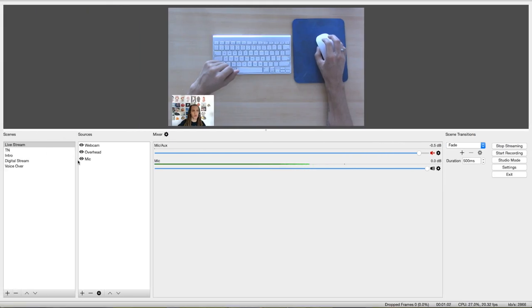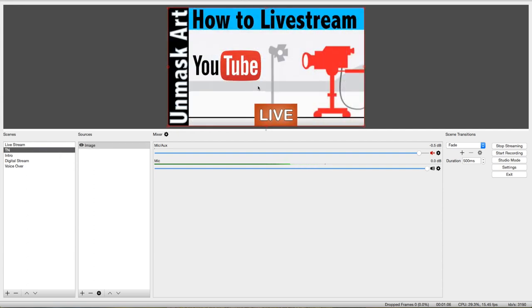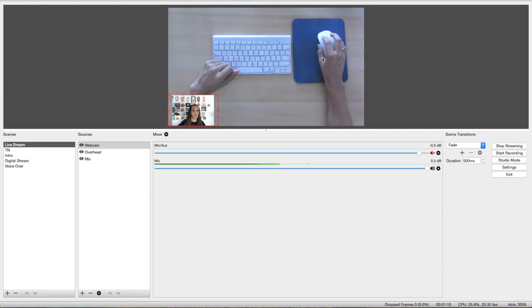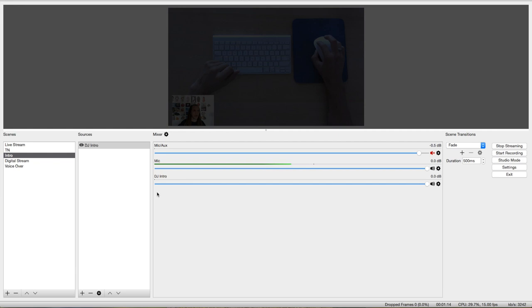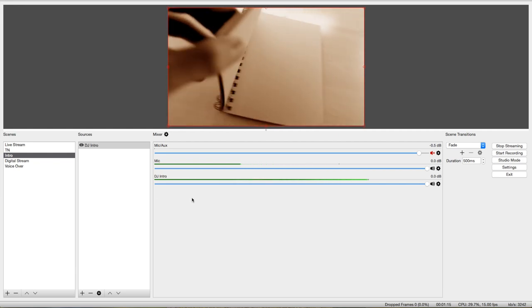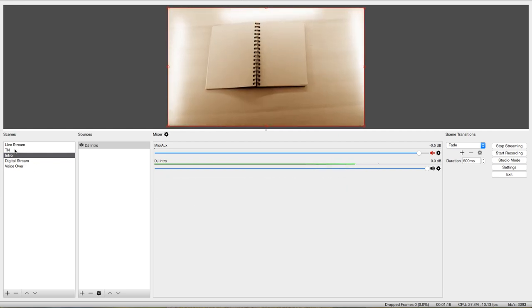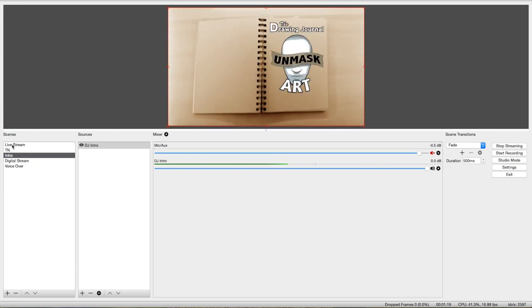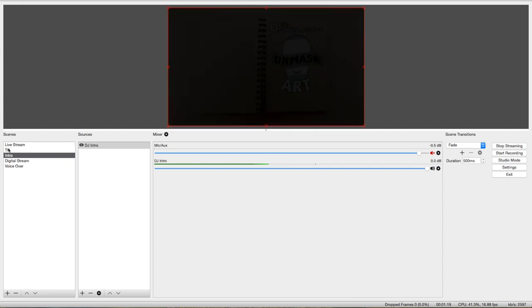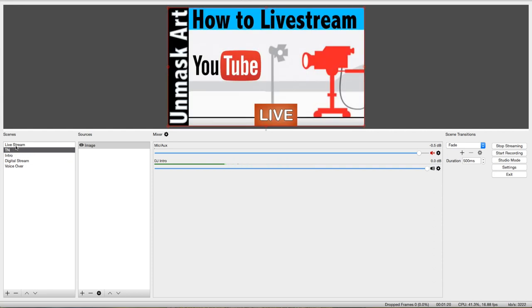So if you go back over to OBS, you can set up different scenes. For instance, I have my thumbnail screen. This is what I always start with. And then I click on this to begin the stream. And then I also have my intro and other different scenes depending on what type of stream I'm doing.